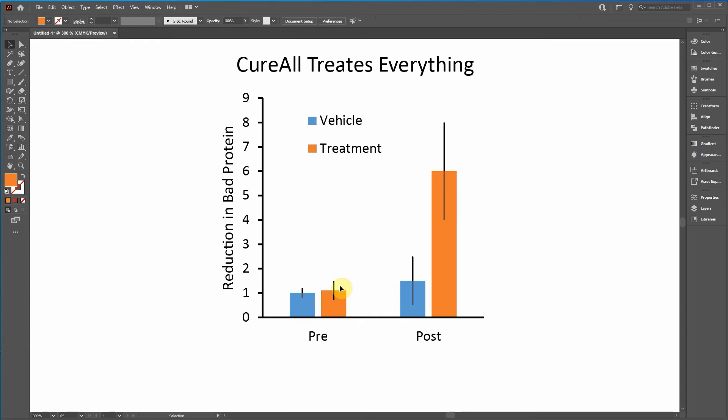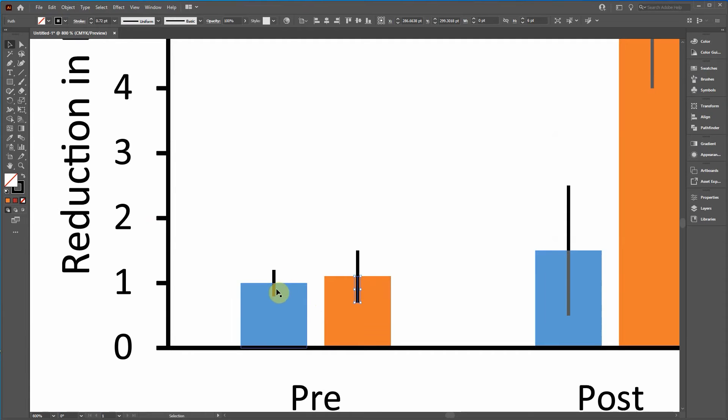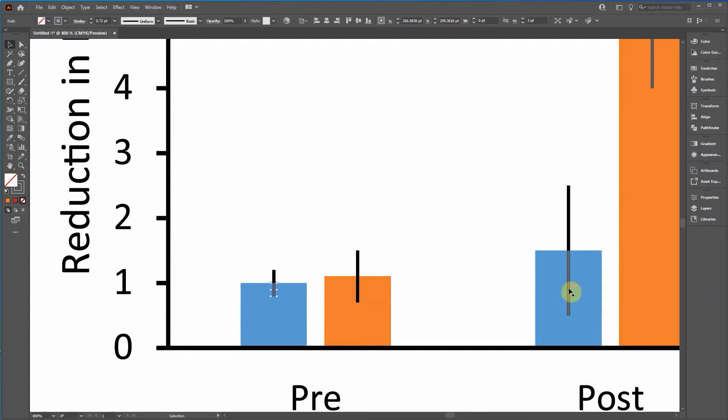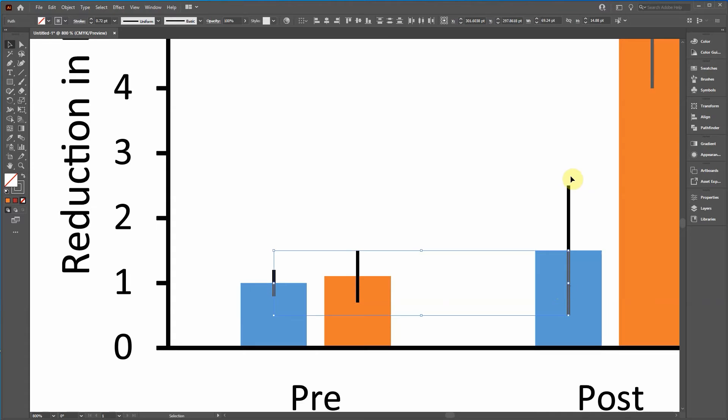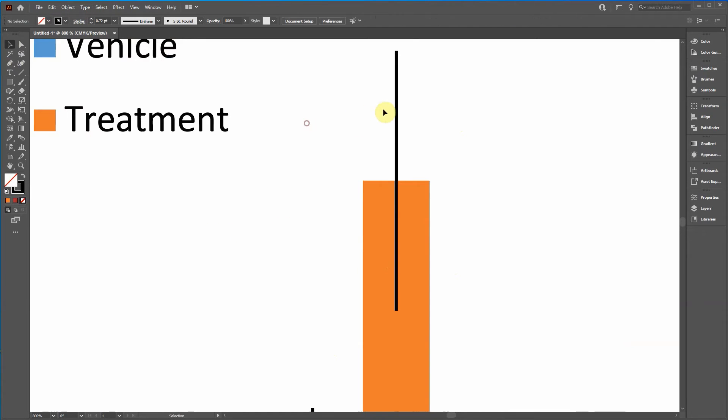Now it looks like the bottom error bar is a different item than the top one. So we're just going to, now if you want to fix that, if that's annoying, just hold shift, click these two lines and go control J.